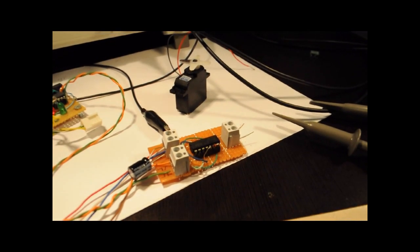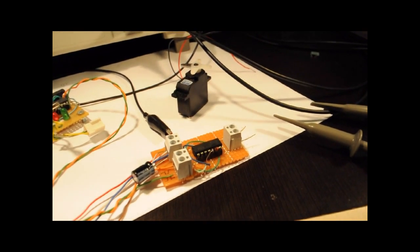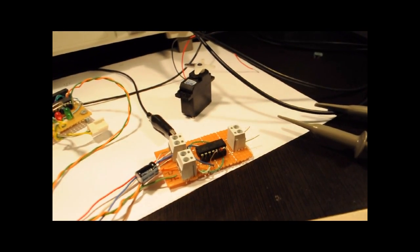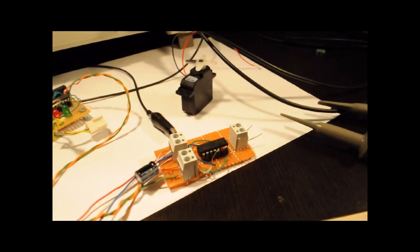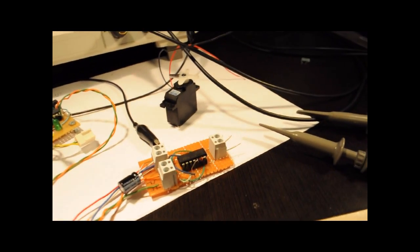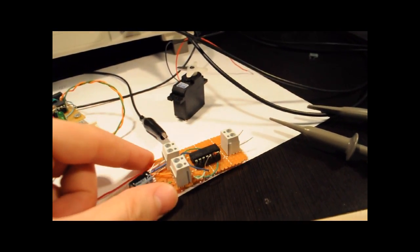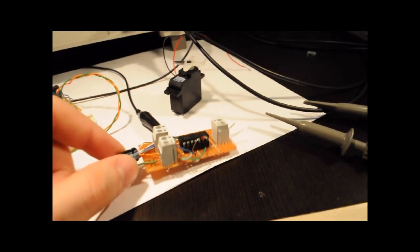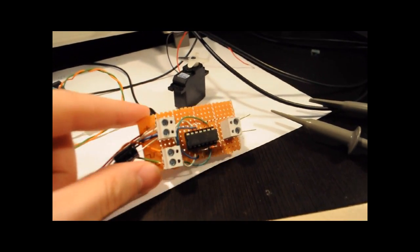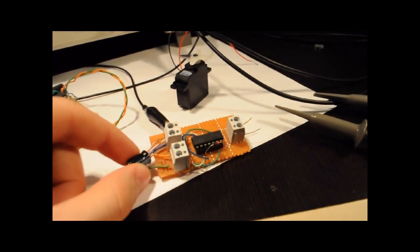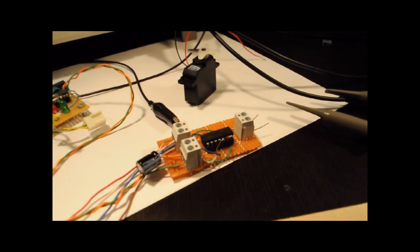A certain configuration allows you to use a 555 without any other external components as an inverting buffer, and if you put two of those together like you can find in a 556 you've got yourself an H-bridge that requires no other external components and can operate up to 15 volts.